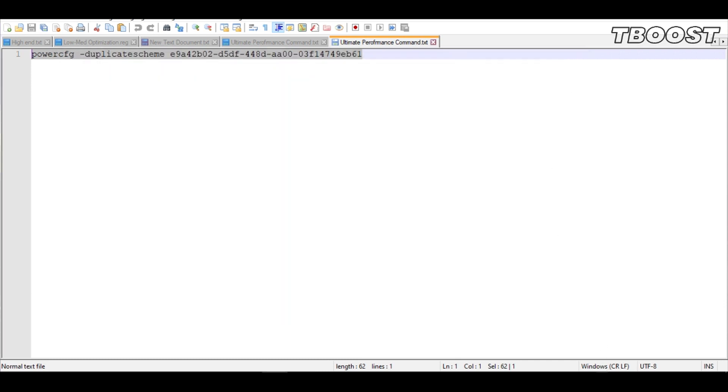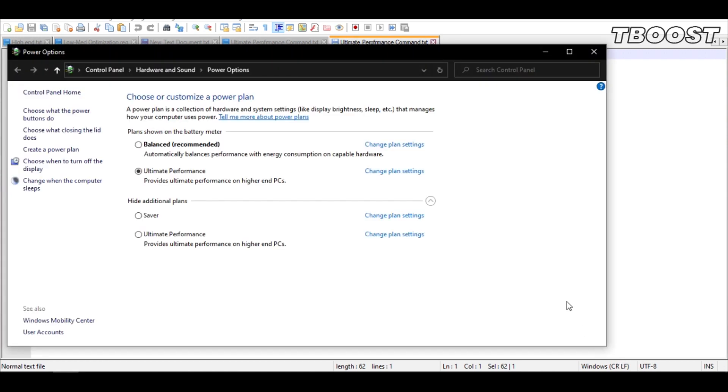We can then navigate back into the power options. You will then be seeing the newly created Ultimate Performance power plan. Simply select it and you are good to go.